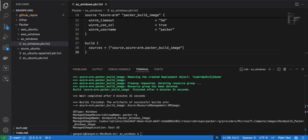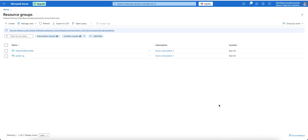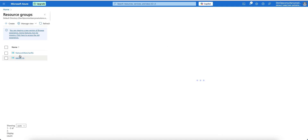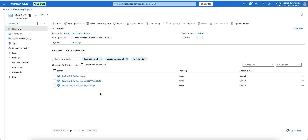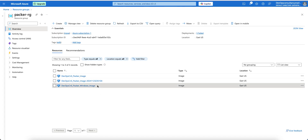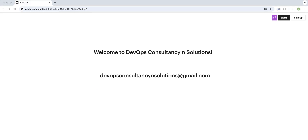The image has been created. Let's verify in the Azure portal — I'll refresh my resource group. The resource group has loaded and we can see the newly created image. You can use this image for your own project or in a VMSS (Virtual Machine Scale Set).